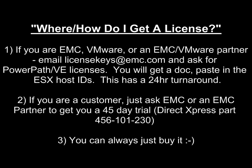If you're a customer, all you need to do is ask EMC or your EMC partner to get you a 45-day trial. They can get it from Direct Express, and you can always buy it, which will get you the license keys.